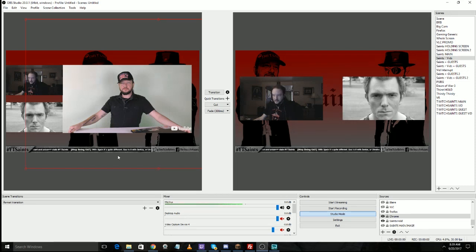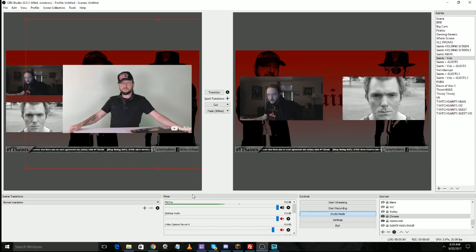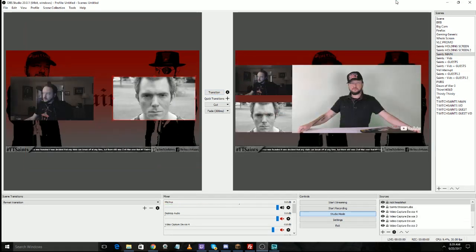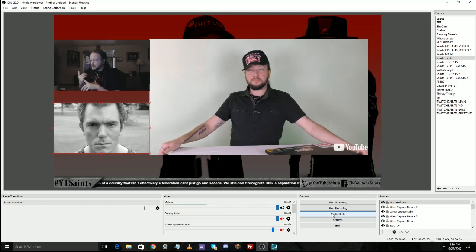I can get it exactly where I want it to be while the show is still going on. That's usually when I'm looking away, letting Nick talk, getting everything set up exactly how it needs to be — and then we transition. Usually I'll then click off studio mode because I'm not going to be switching scenes that terribly often. But it's also a good way to preview your next scene to make sure everything is okay.